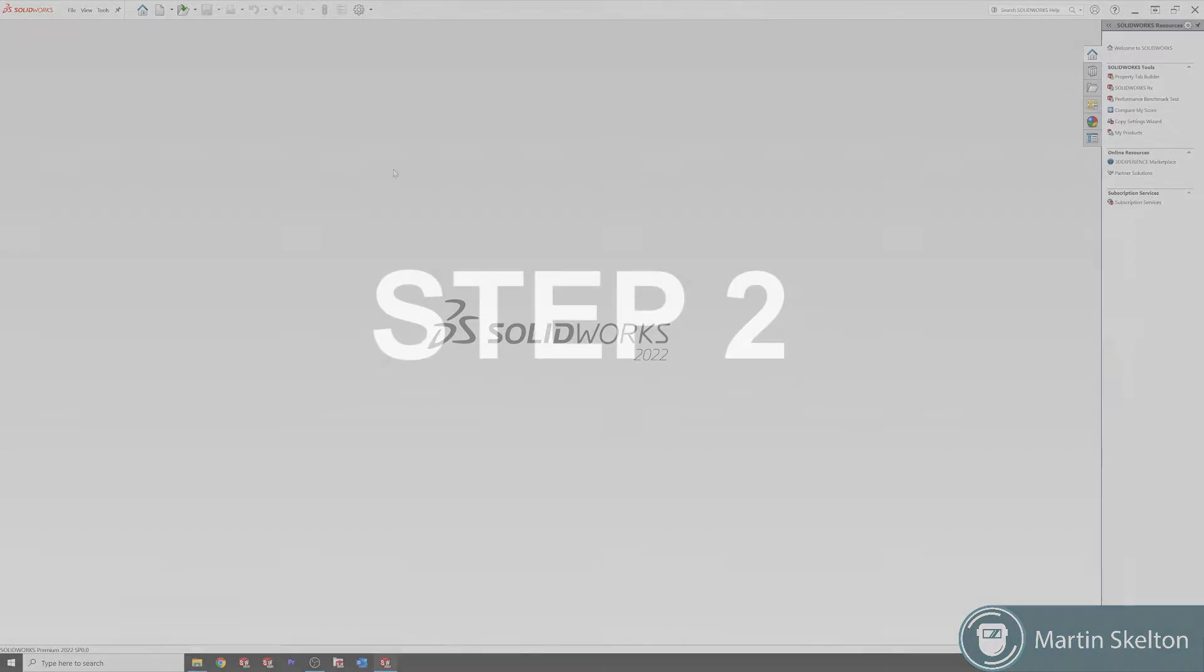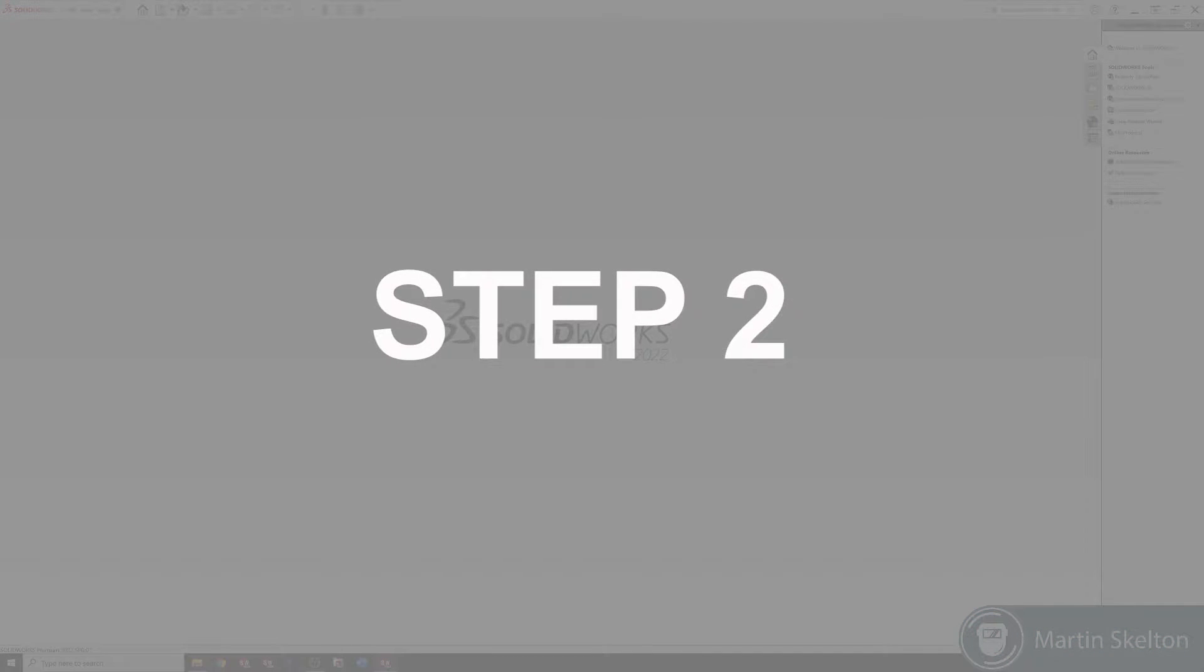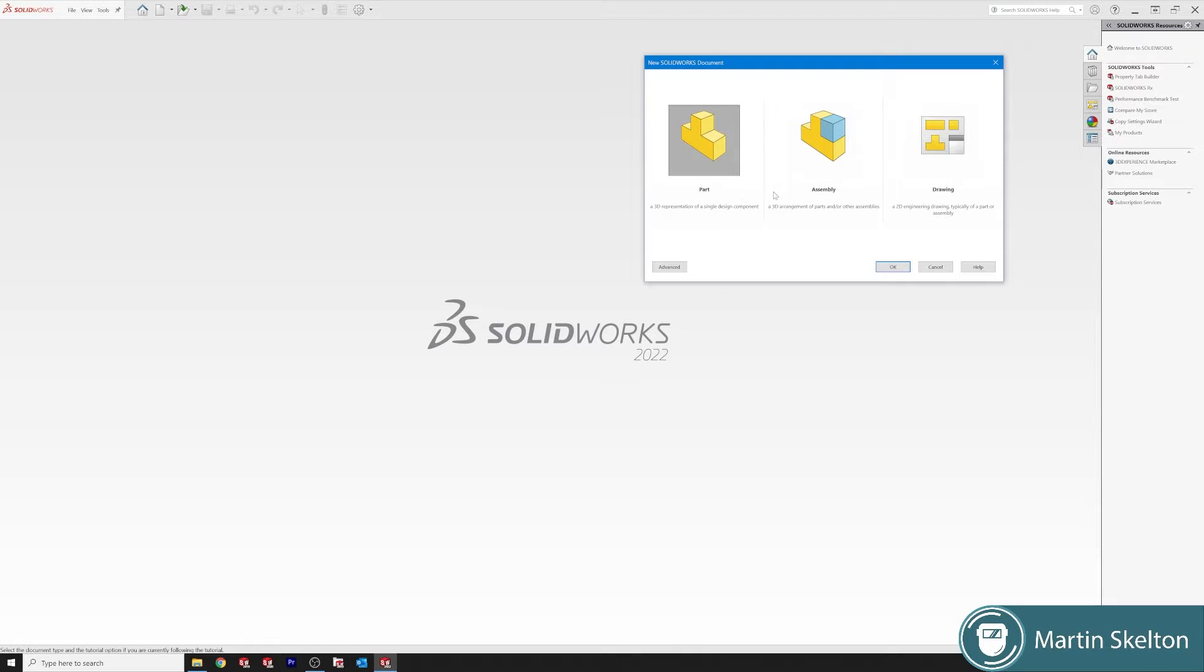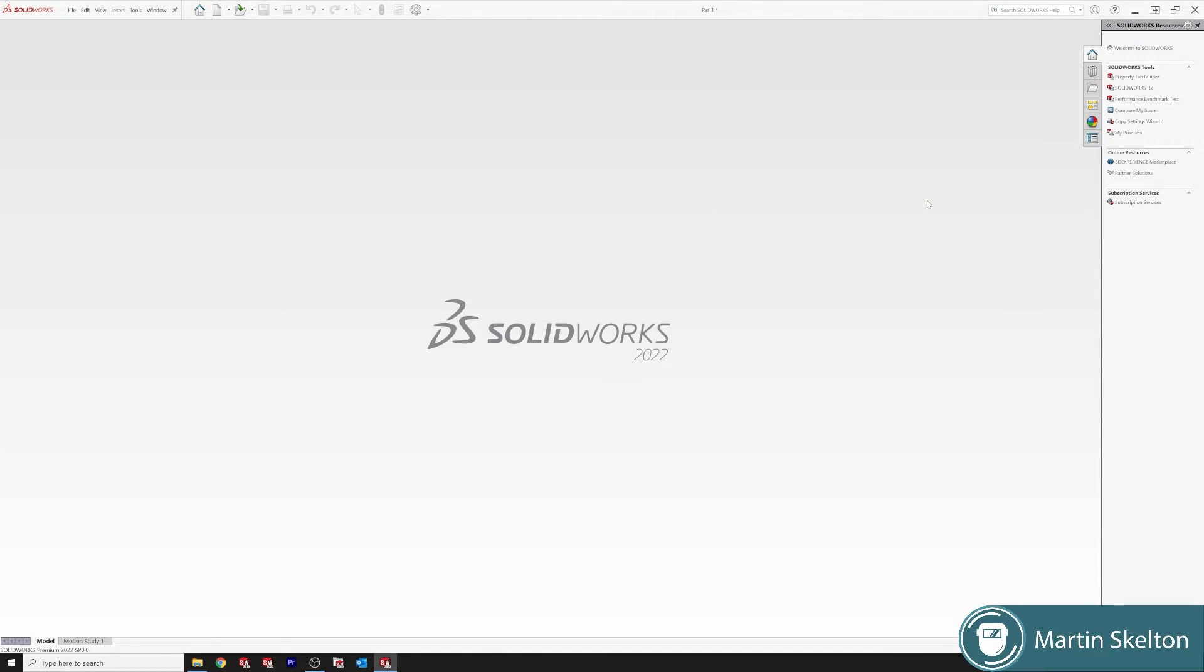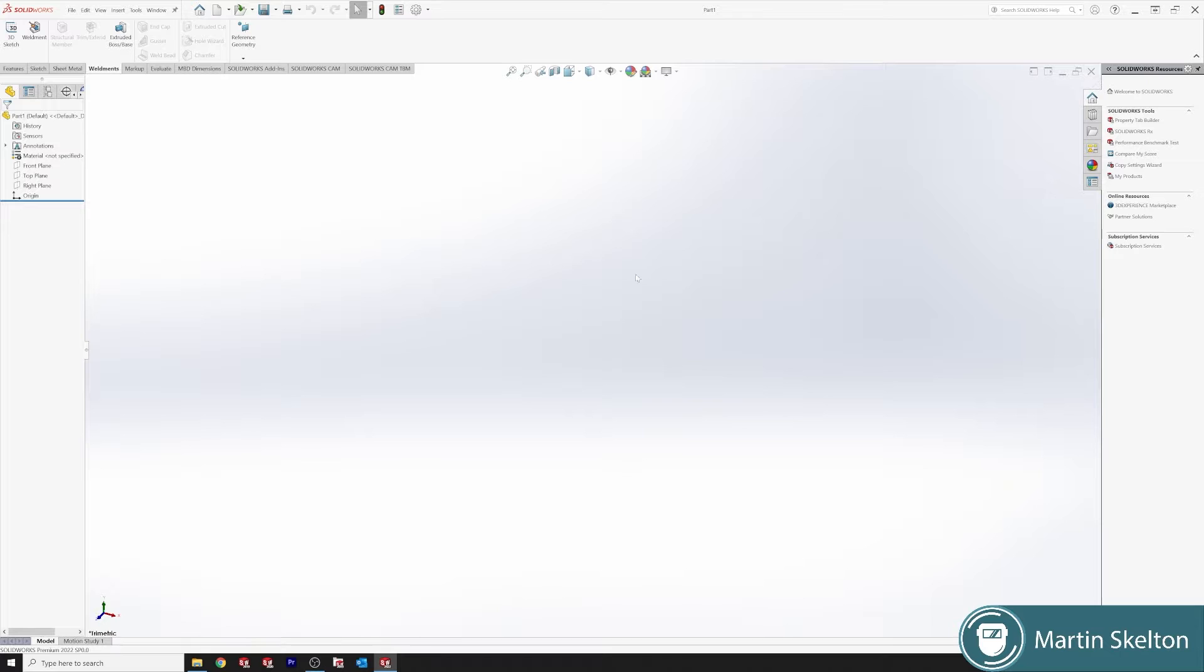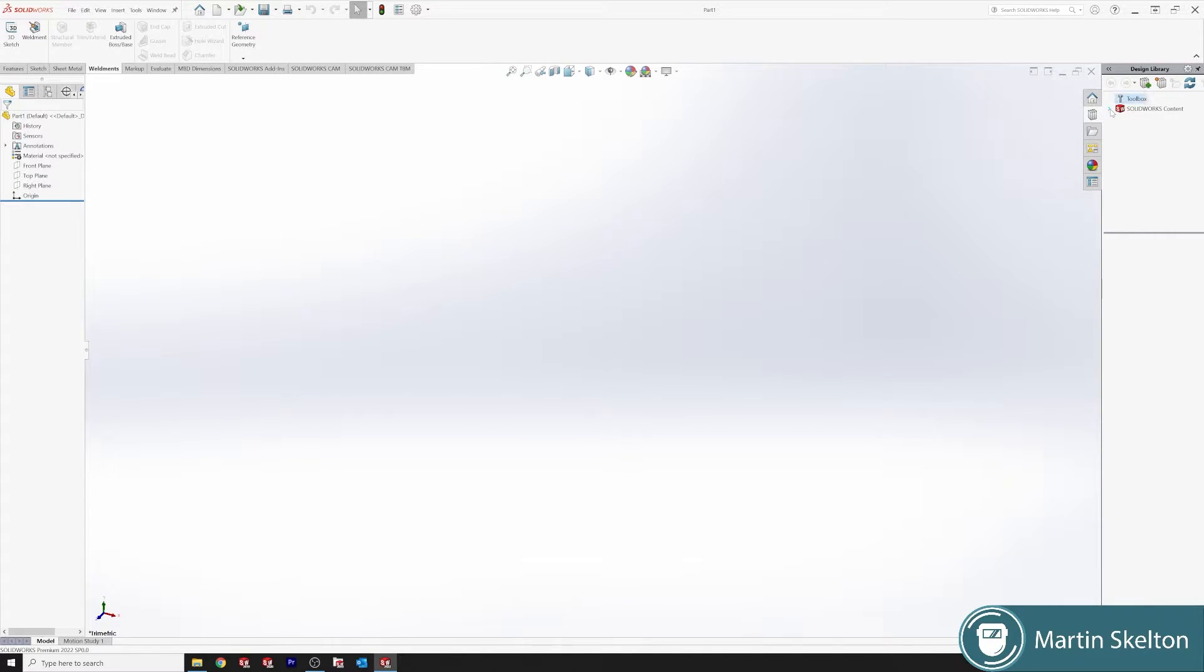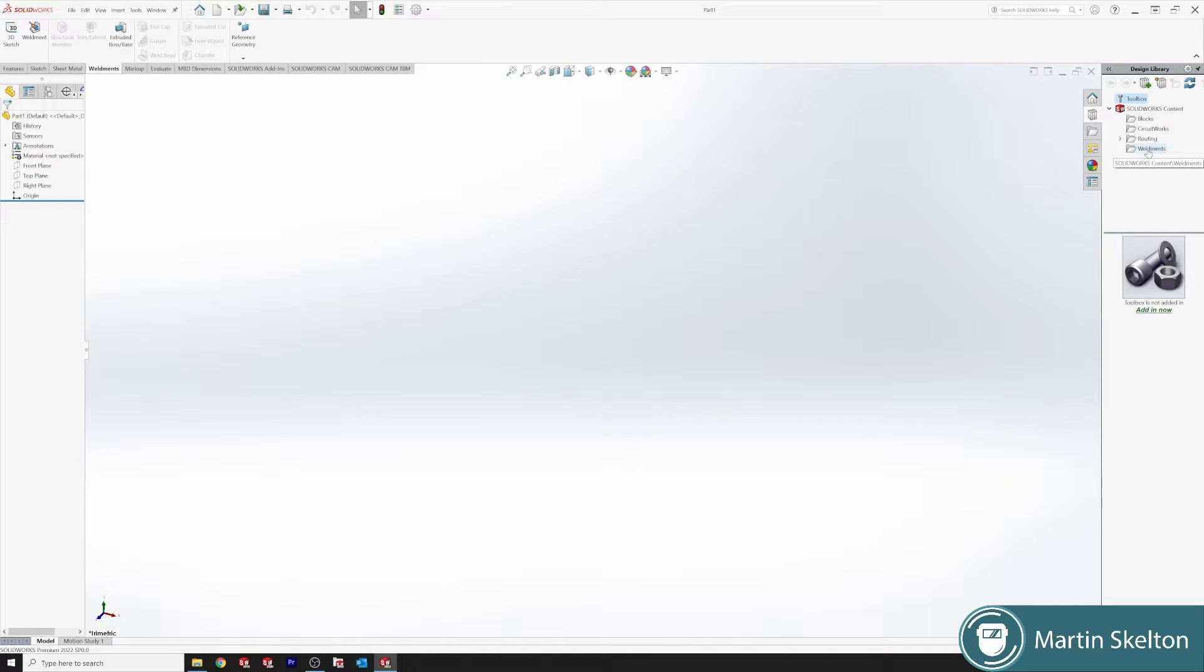If we were finished with this now we can click cancel on that. File, new part. Open our new part, we are looking for the design library.